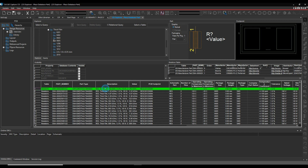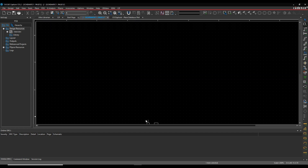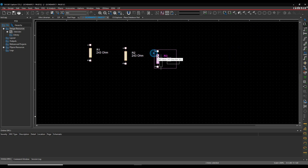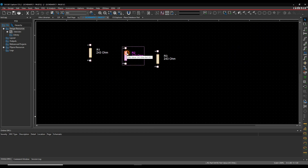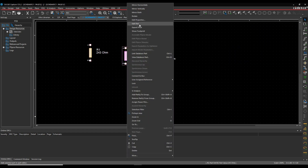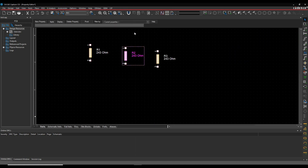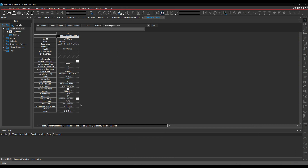If I wanted to add these parts, I can double-click and add them, put these parts down. If I look at one and do Edit Properties, all that property information is pre-populated.